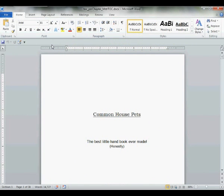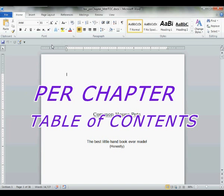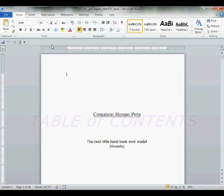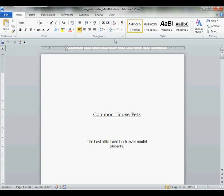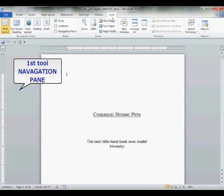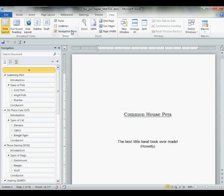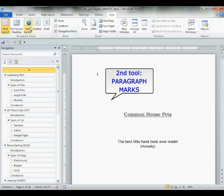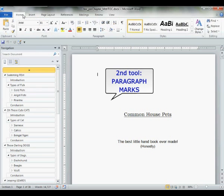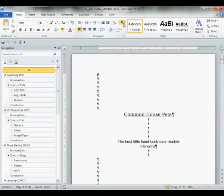Okay, let's get started with our lesson. Inserting a per chapter table of contents. This is inserting only. Next video, we will show you how to format your in-chapter table of contents. Now, first things first, we need two tools. We need to have the navigation pane. Click view. Navigation pane. The second tool we will need will be home paragraph marks. Click the P.